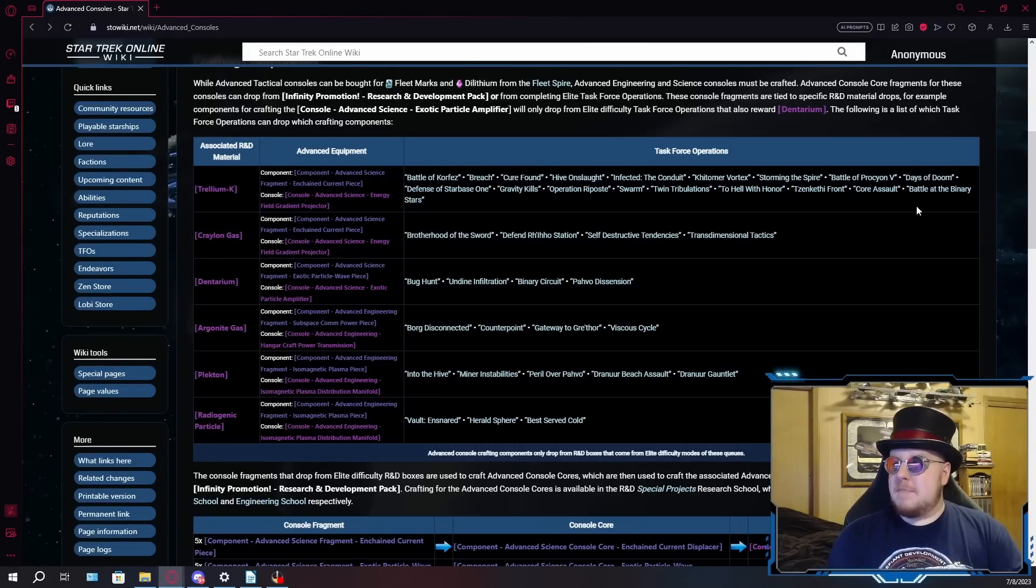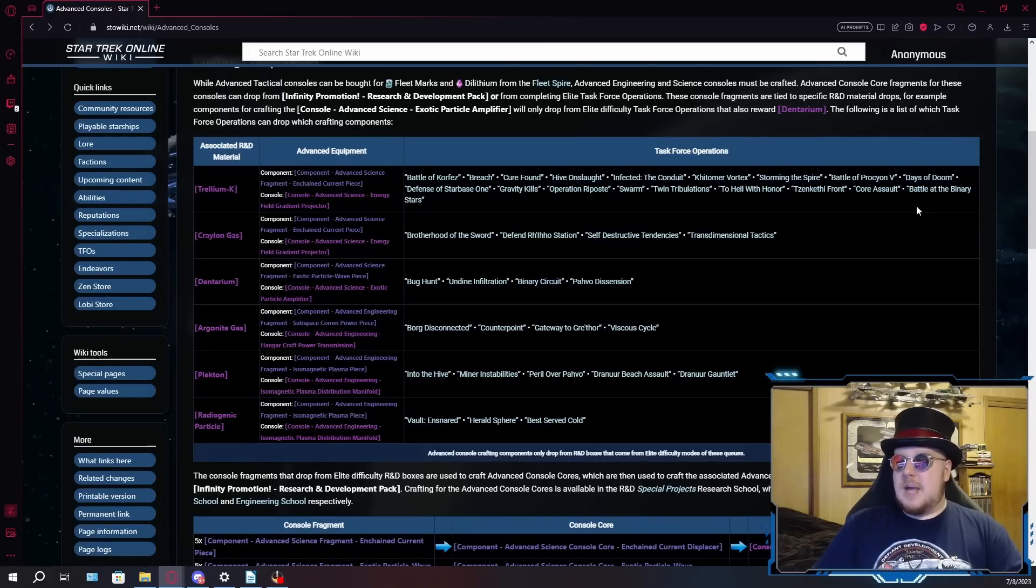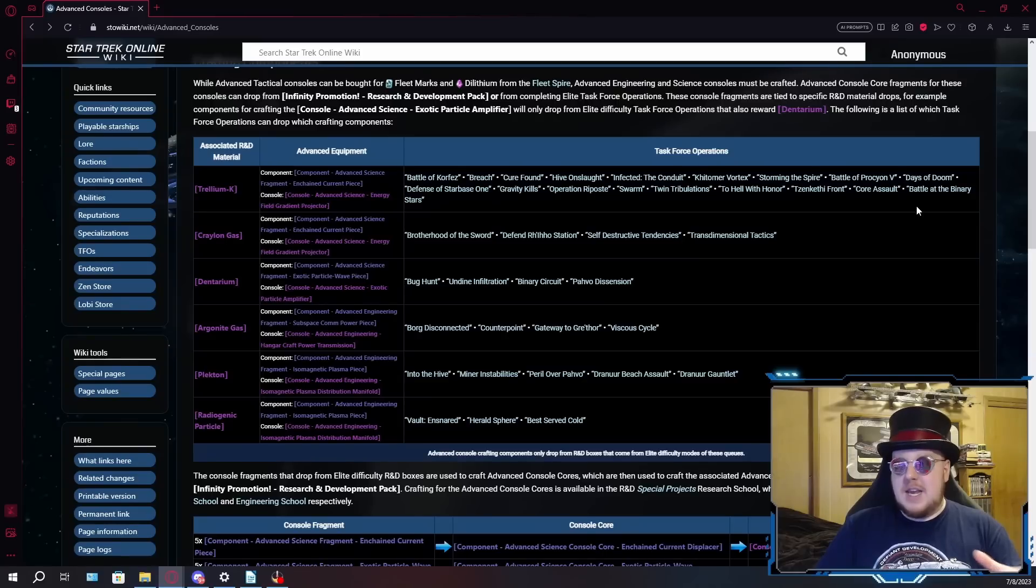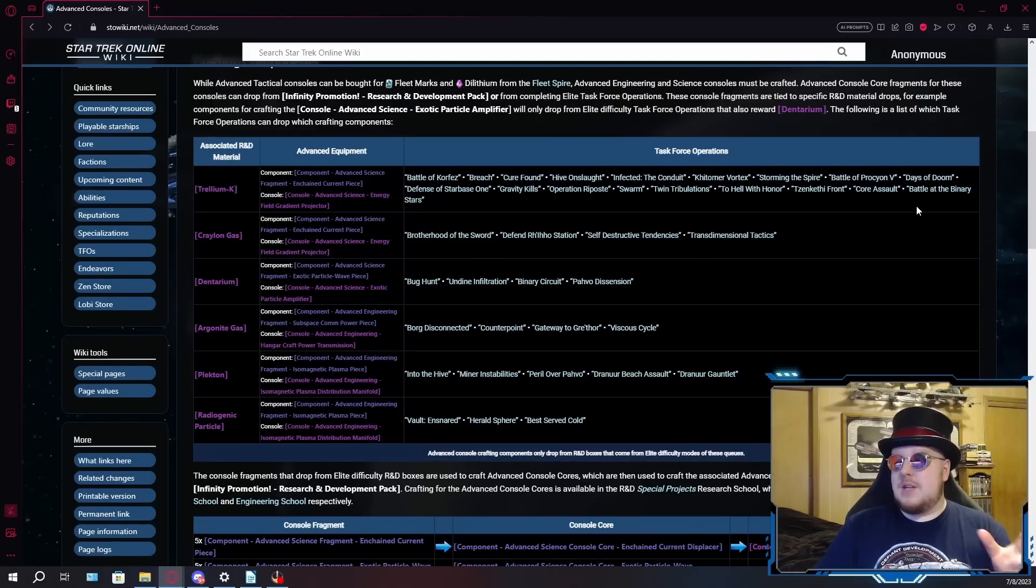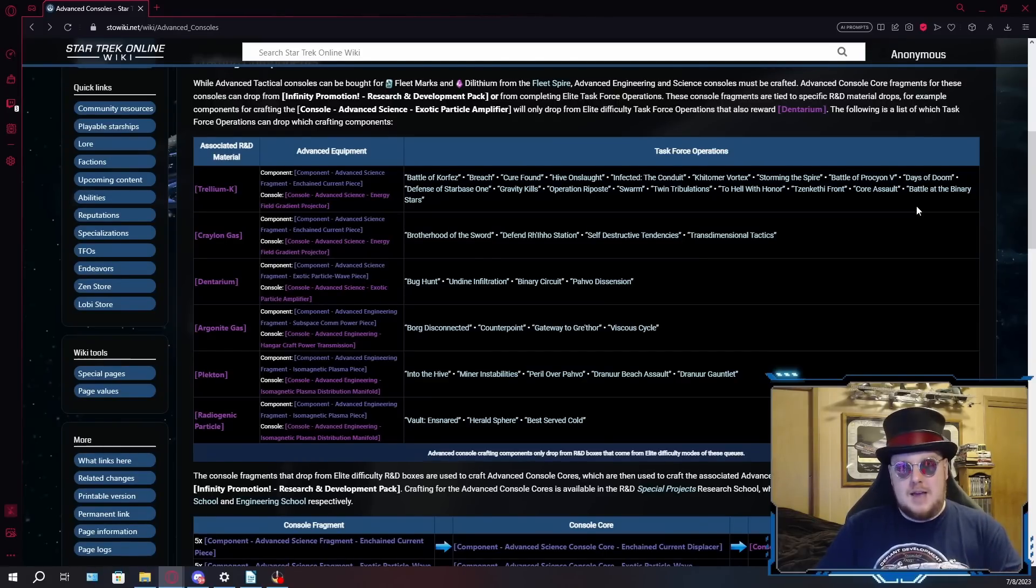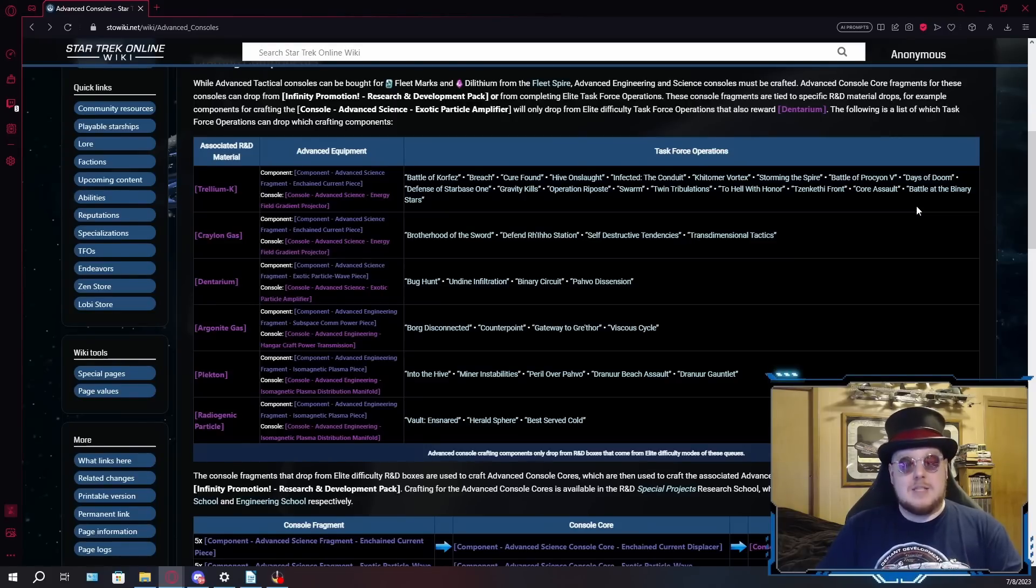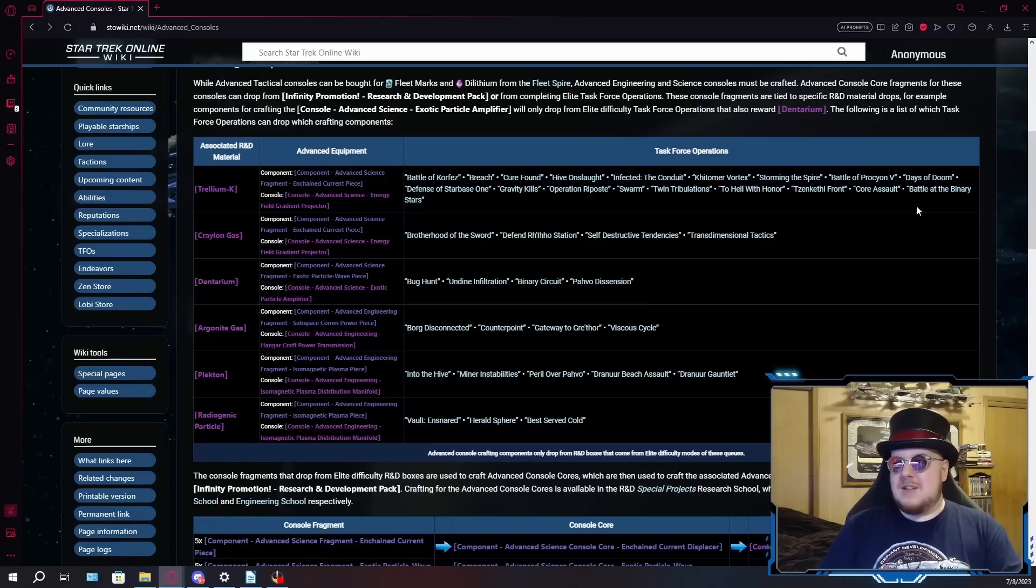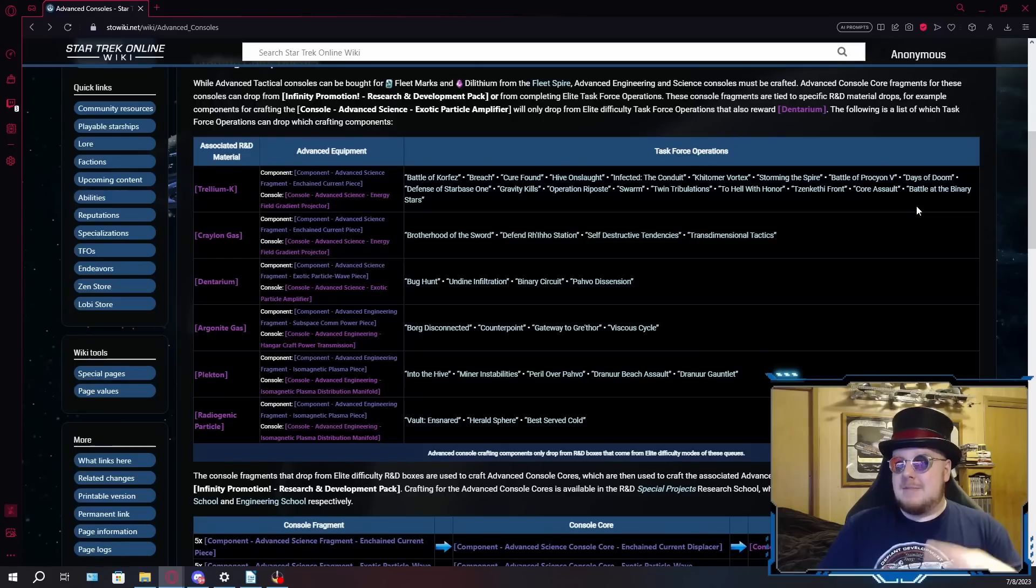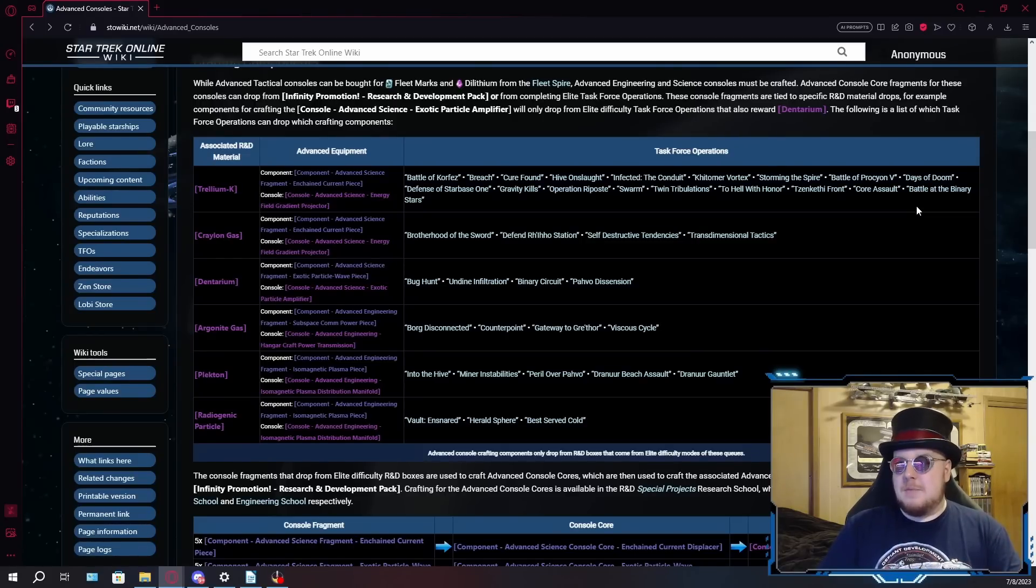Operation Riposte and Battle of the Binary Stars are also ones I would recommend avoiding because they're very easy to fail because they require you to keep all the transports in Operation Riposte alive and they require you to keep all the escape pods in Battle of the Binary Stars alive. Those are very easy to accidentally kill, especially if you're using something with a lot of AoE attacks or even if you just get something too close like a warp core breach from an enemy warp core.